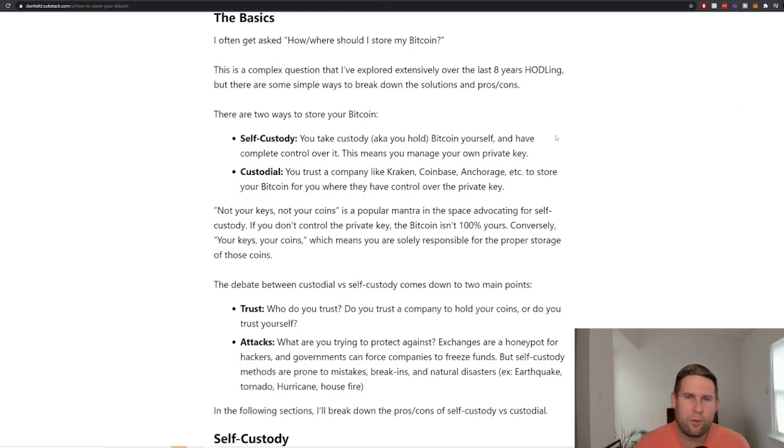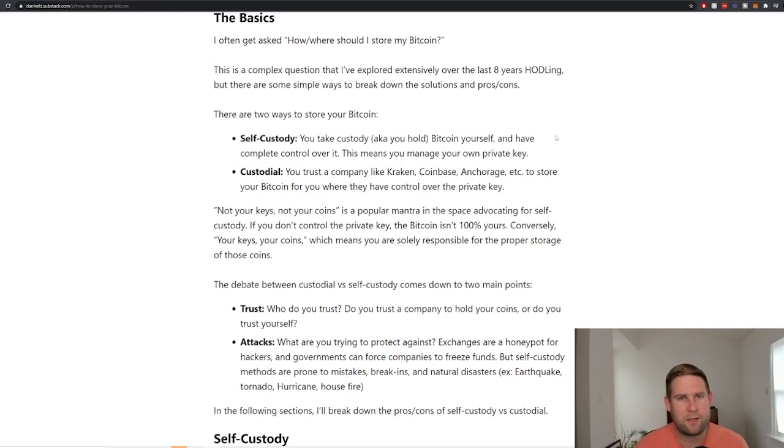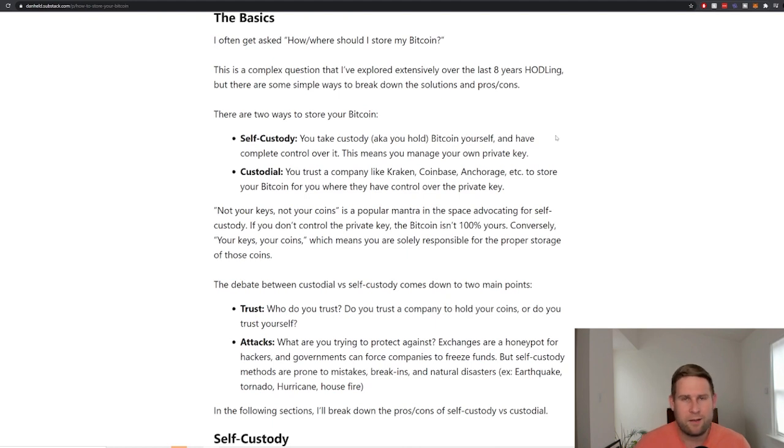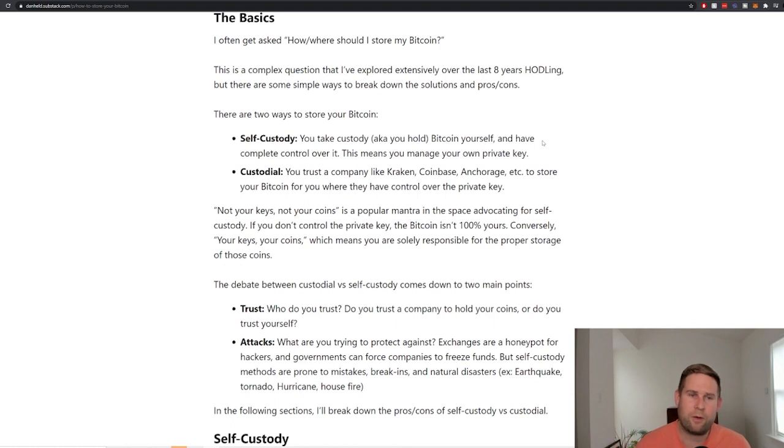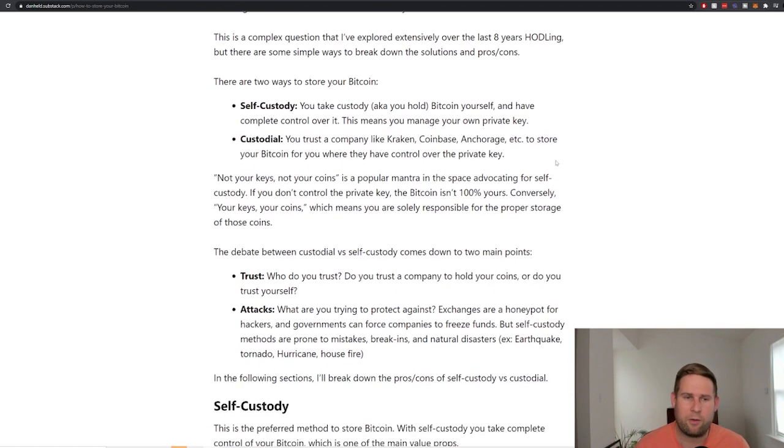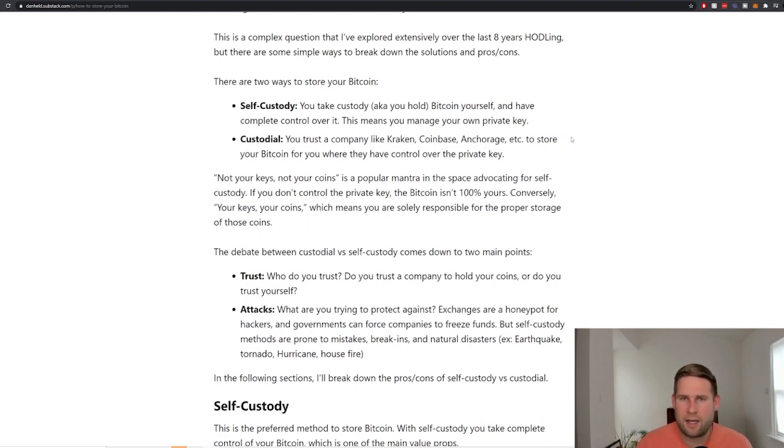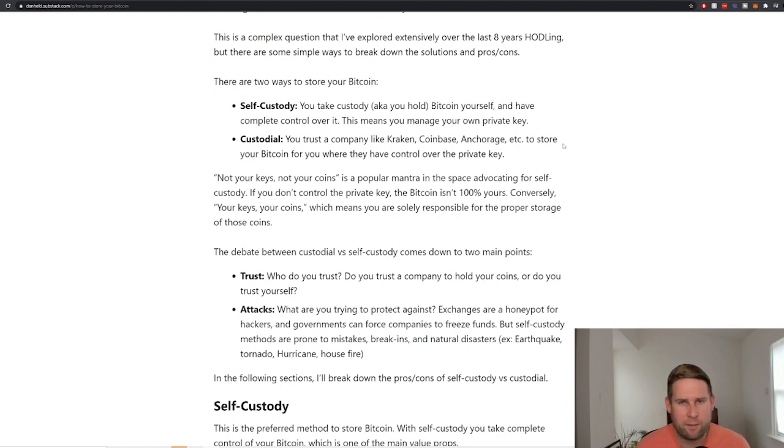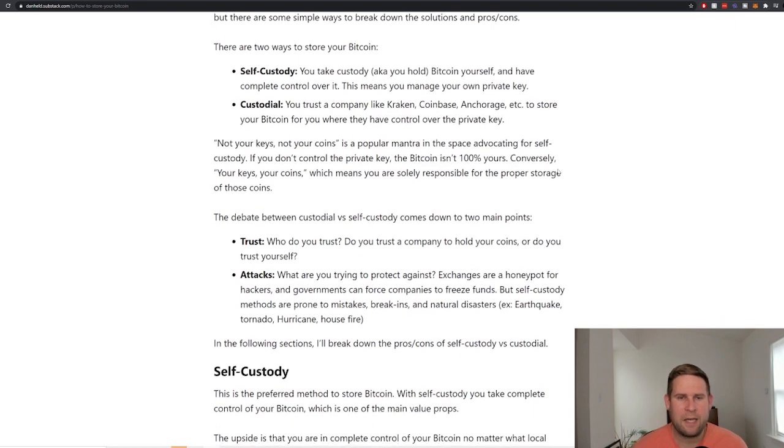There are two ways to custody your Bitcoin. Self-custody, that means you store it yourself. You trust yourself with the password, aka private key. Essentially you have total control over it. But if you mess up, it's on you. And then there's custodial. Custodial is trusting a company like Kraken, where I work at Kraken, Coinbase, Anchorage. These are all very trusted companies who have never been hacked and are in charge of storing lots of coin for people.